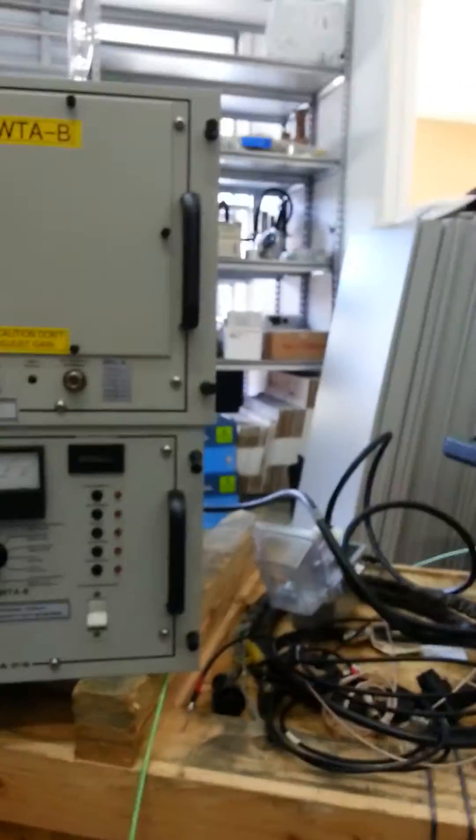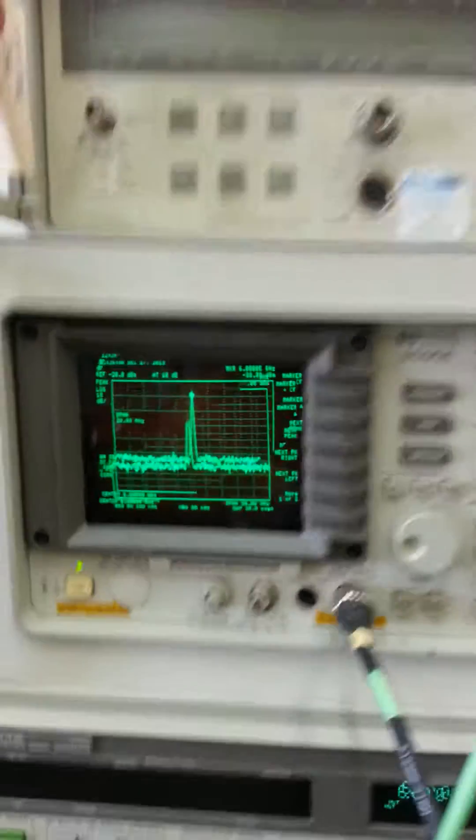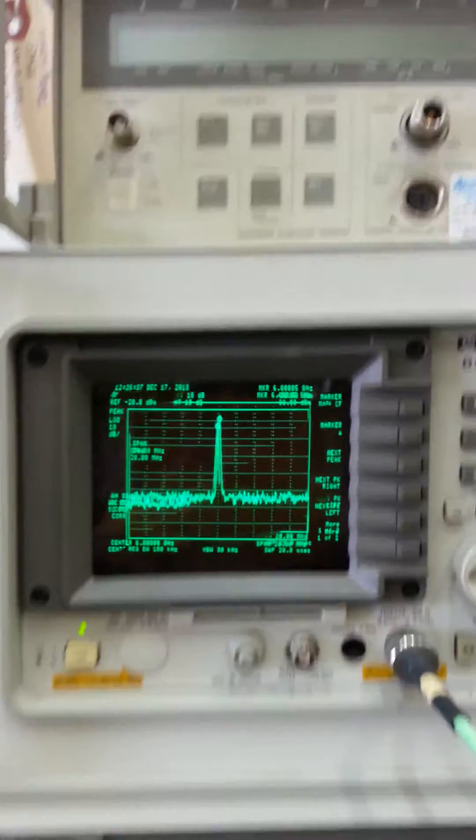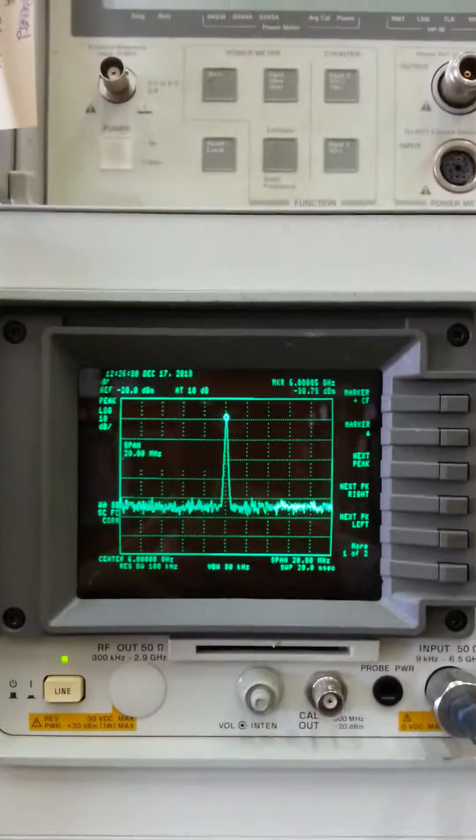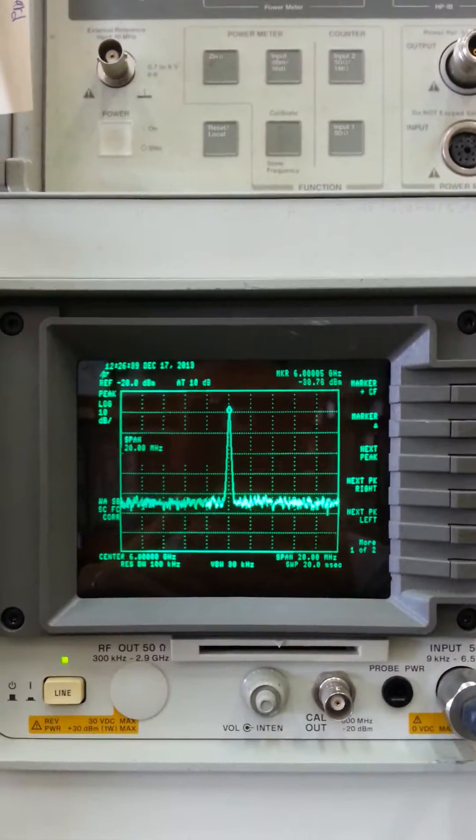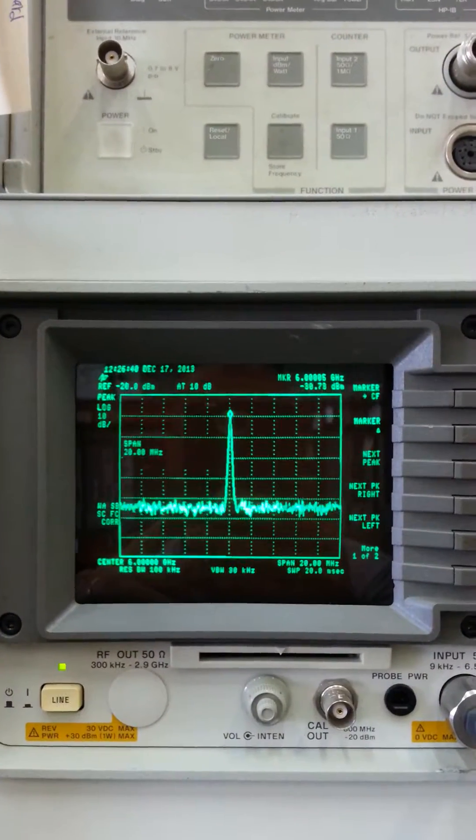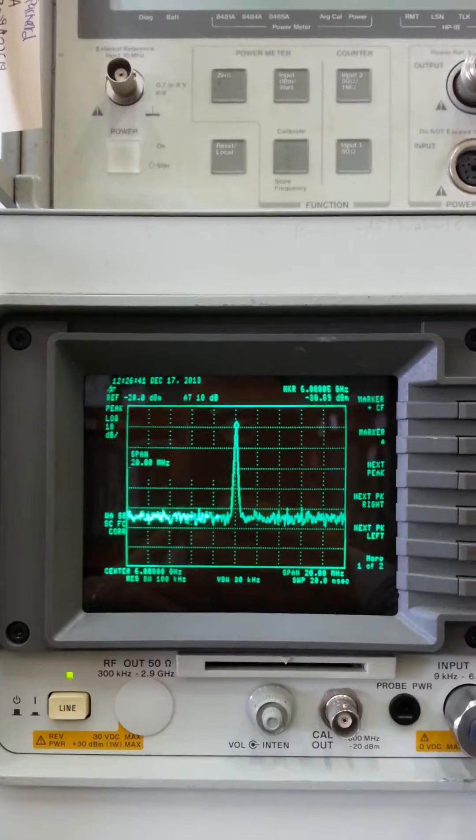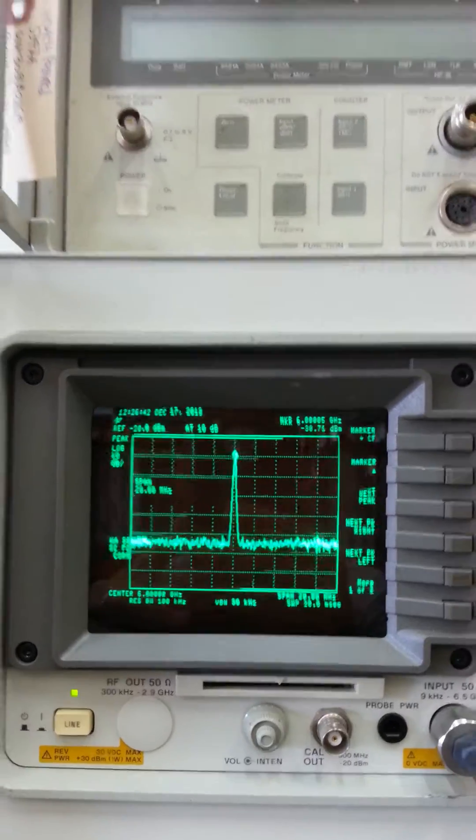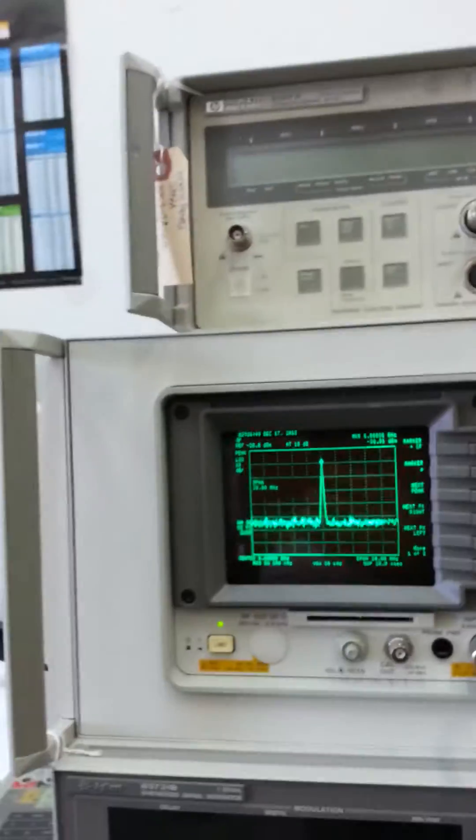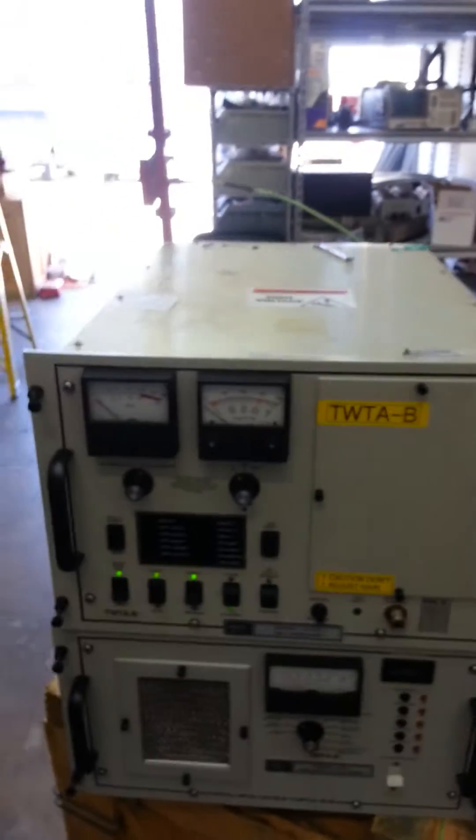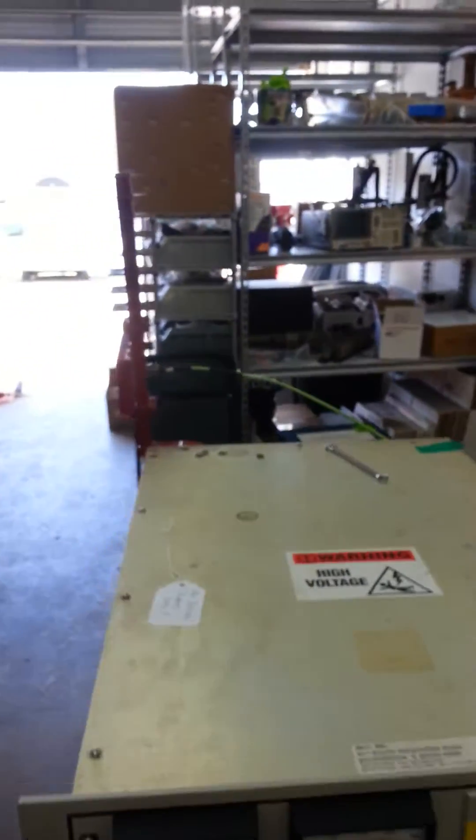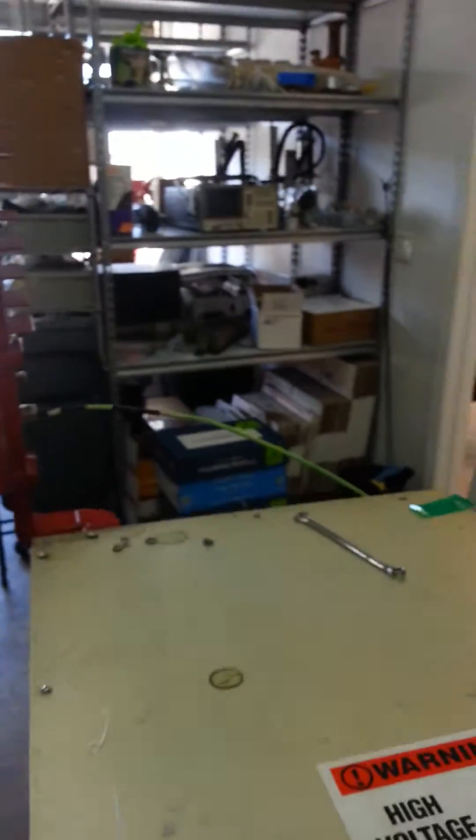You can see that we have our analyzer, which is also set to 6 GHz. It shows the pure carrier, and the analyzer is actually looking at the TWT cross-guide coupler output, or sample port rather.